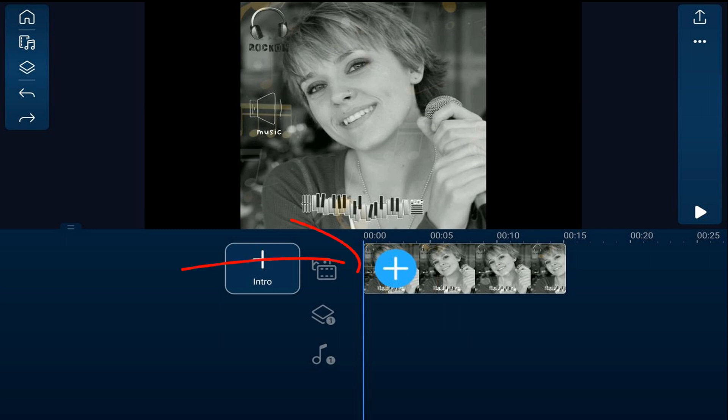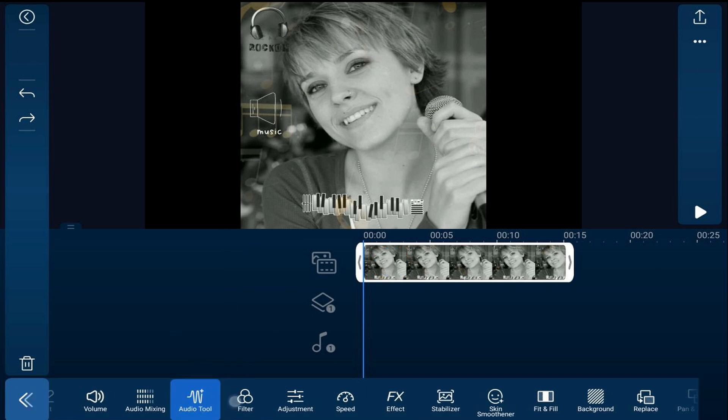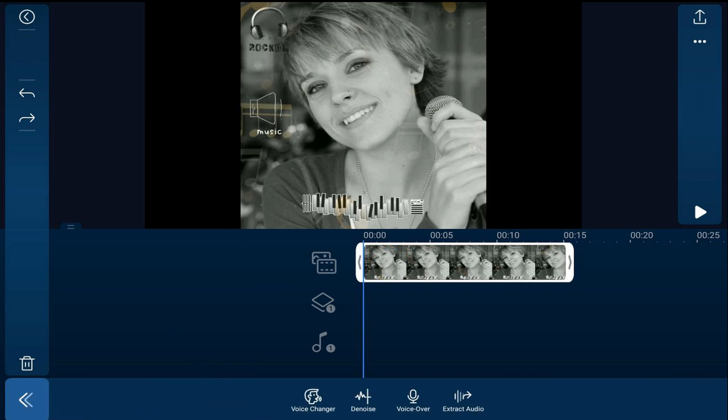You want to tap on a video clip. You want to tap on audio tool and then you want to tap on extract audio.